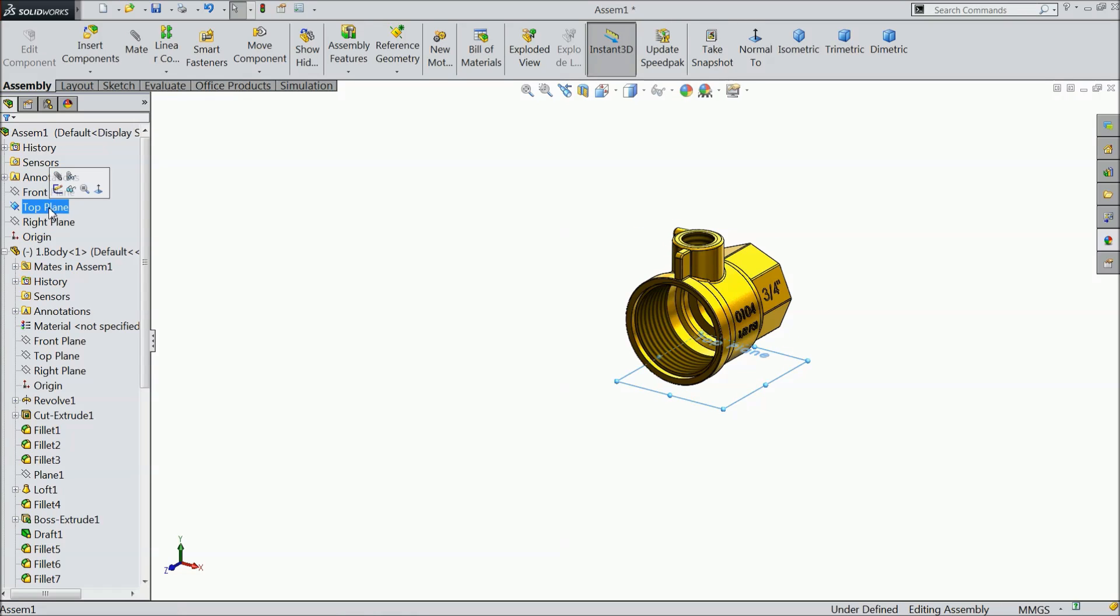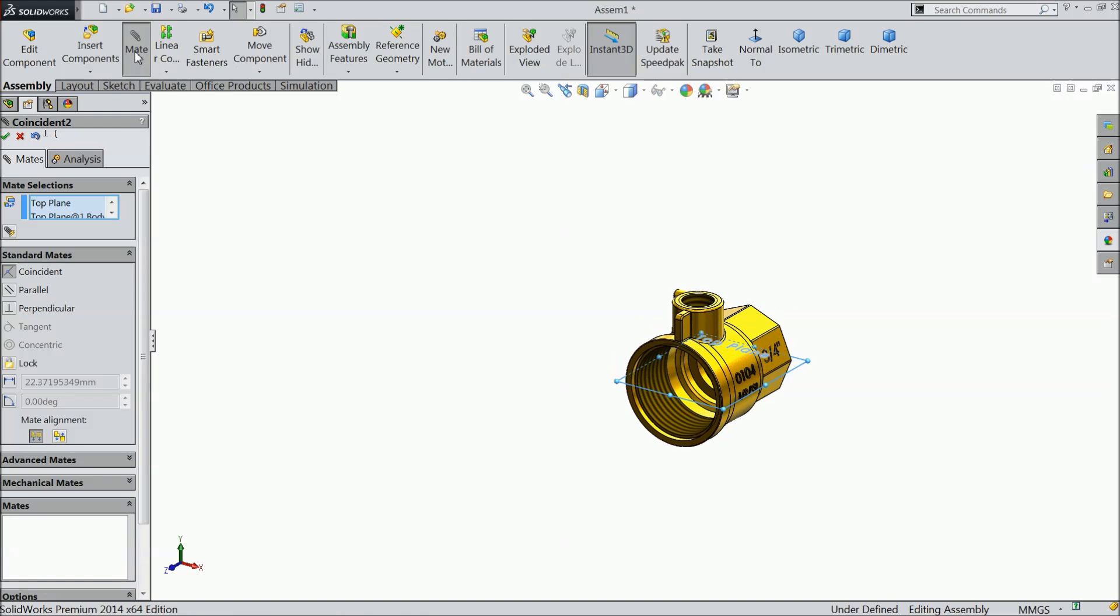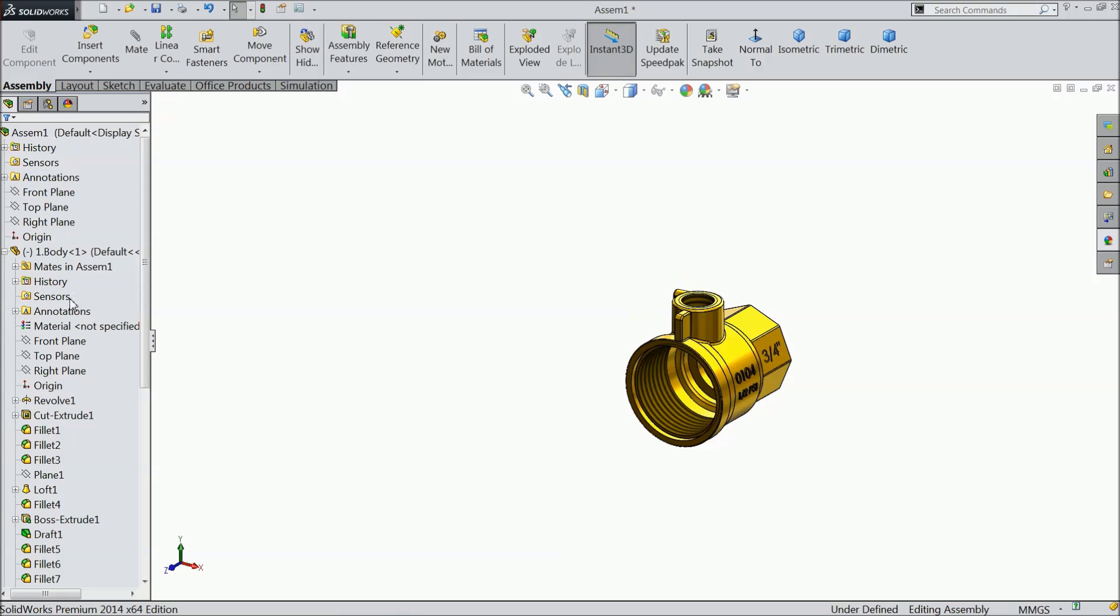Now the top plane of assembly and the top plane of ball valve body, mat, go inside, ok.